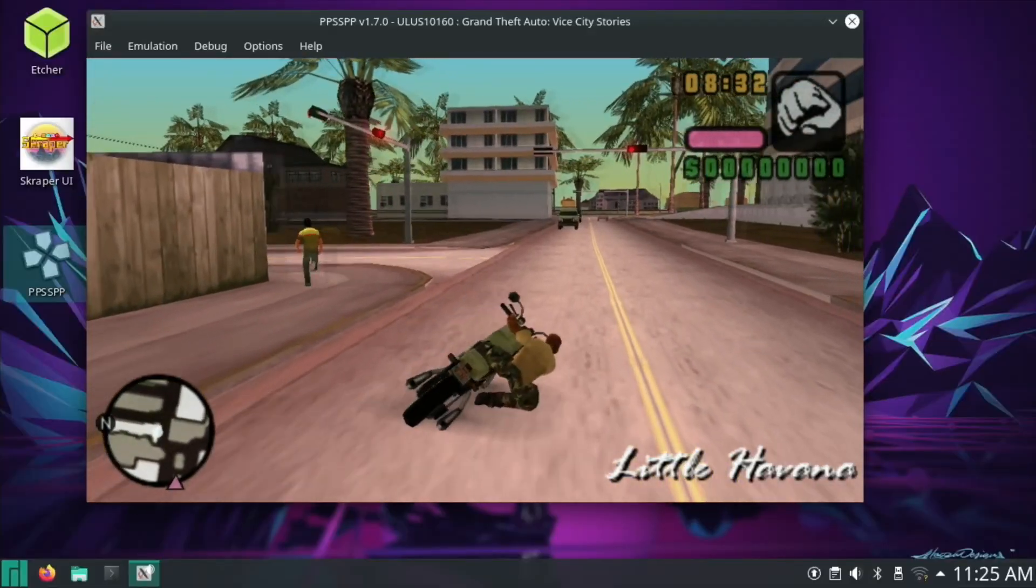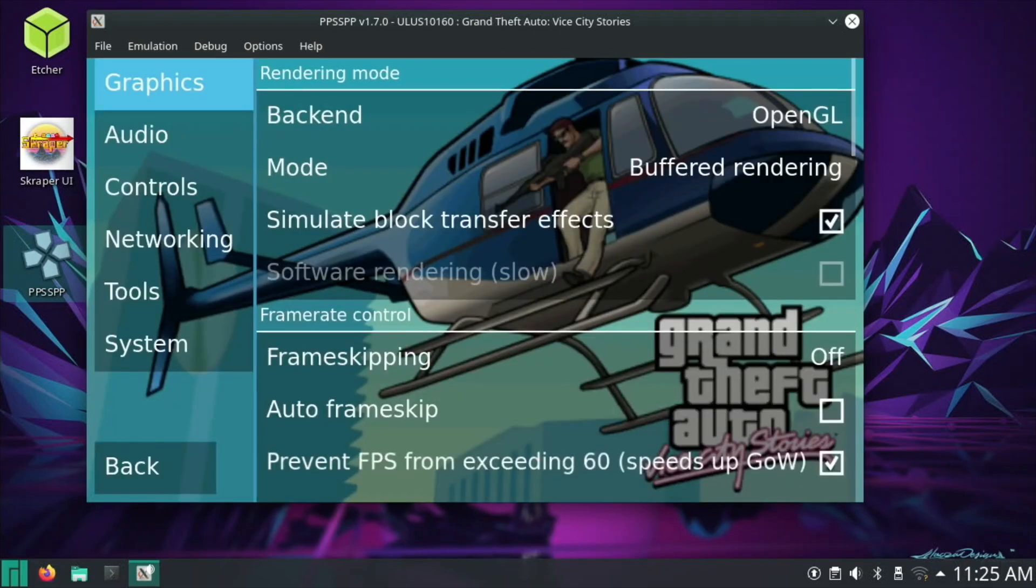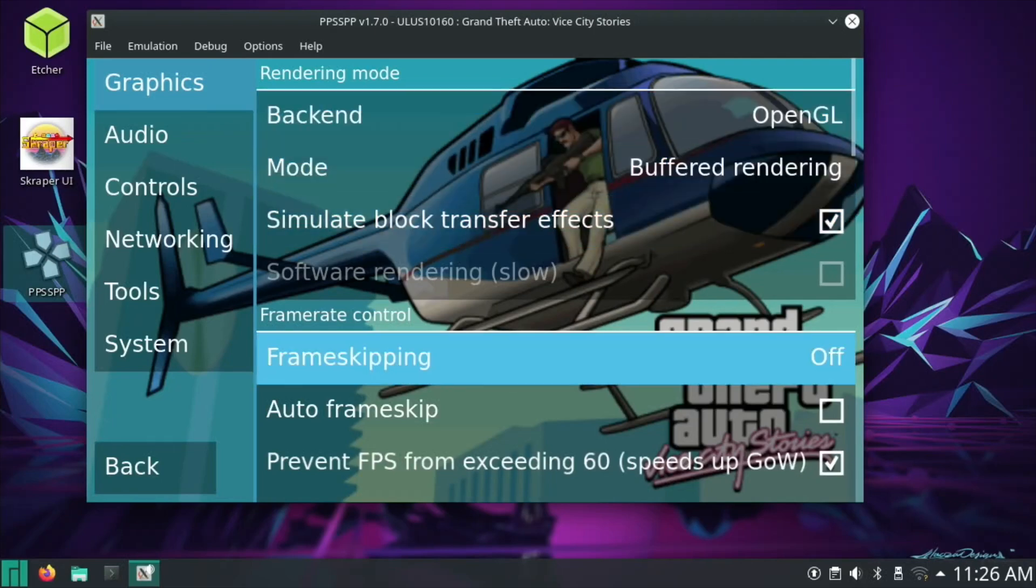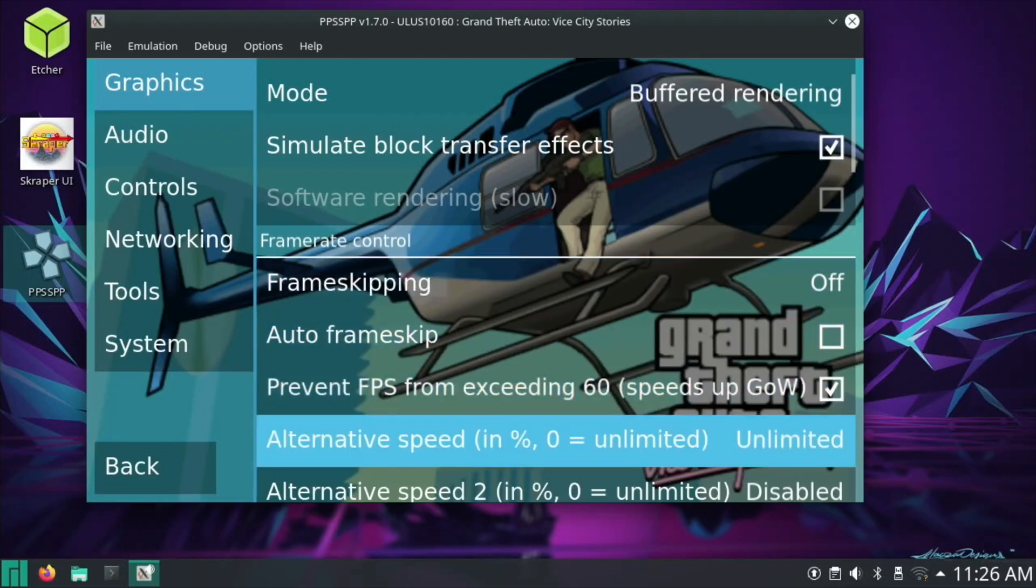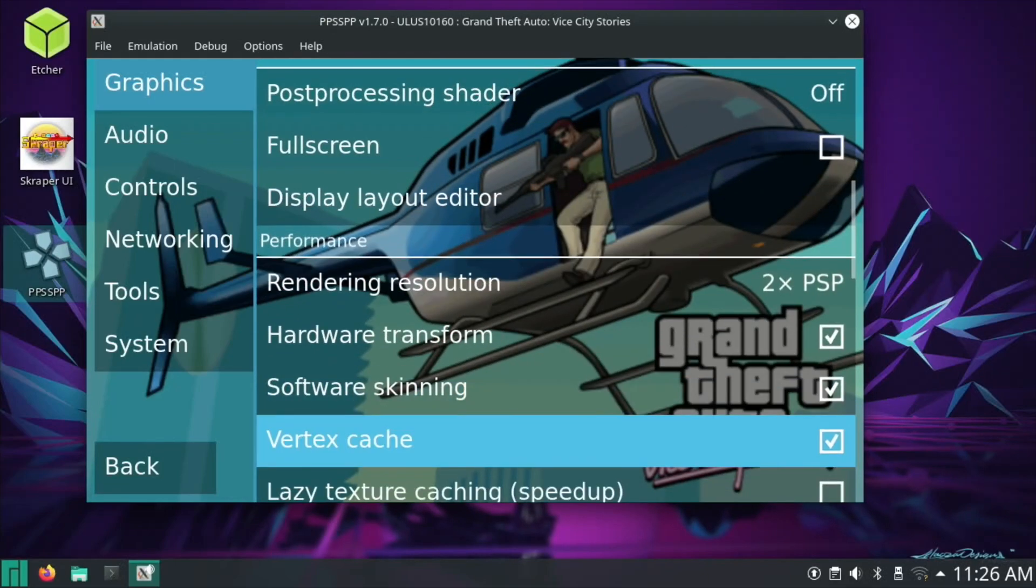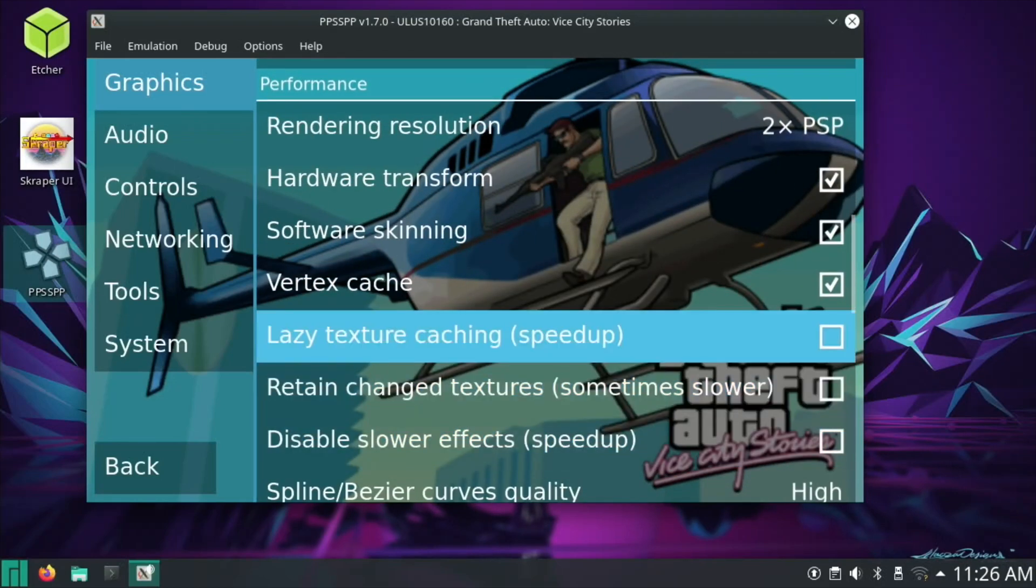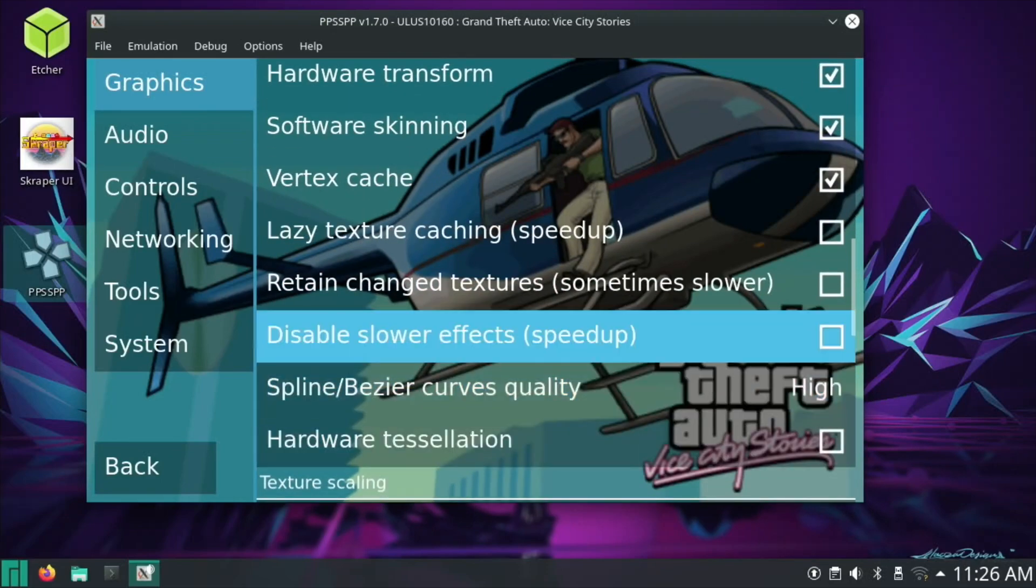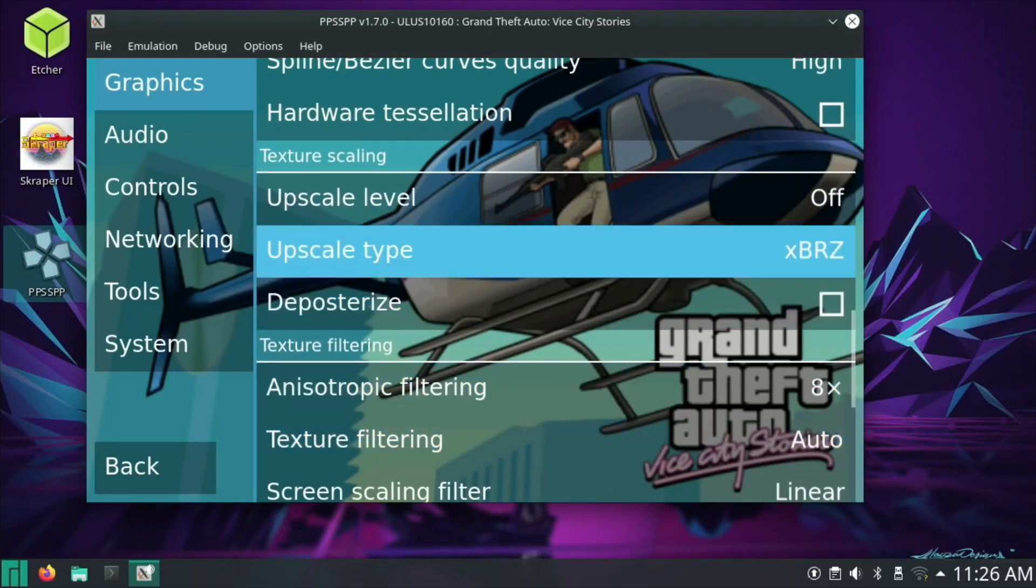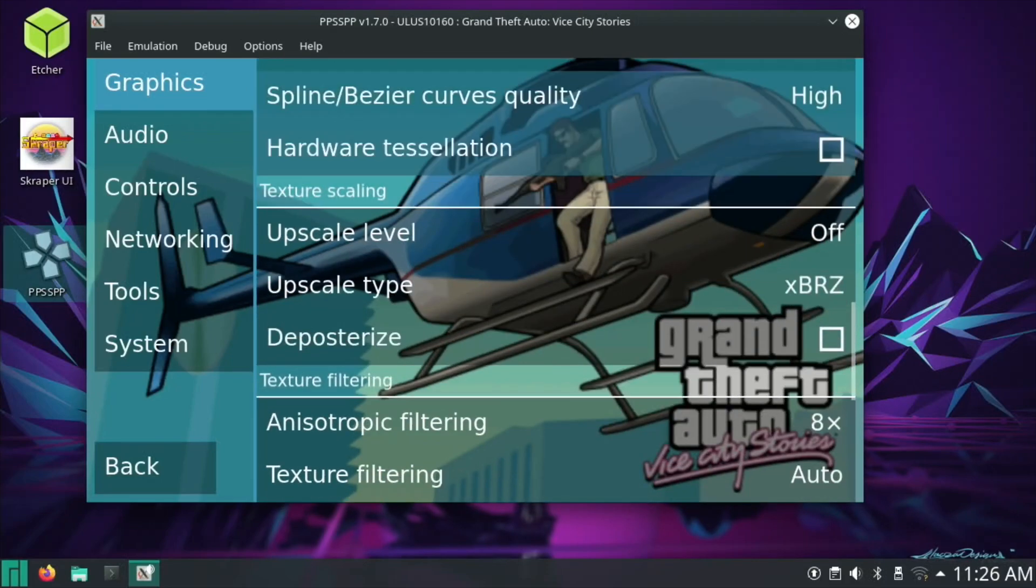Whoa, so let's have a look at the settings. What we got? So graphics, OpenGL buffered rendering, frame skip's off. And it's on two times. Wow, and this isn't even on lazy texture caching speed up or disable slow effects speed up, and the curve's quality's on high. So yeah, that's pretty impressive.